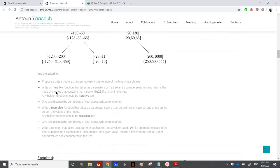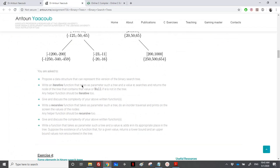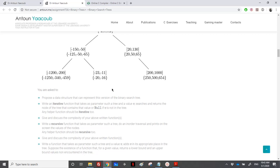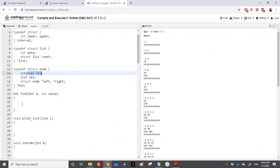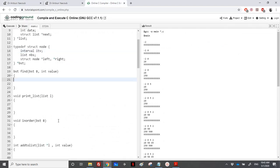As for the questions, we need to write an iterative function that takes as a parameter a tree and a value V, and we need to search for the value in this tree and return the pointer to the node or null if it's not in the tree. They are telling us that any helper function should also be iterative. So for example, if I want to search for 50, I need to return the pointer to that node. It's a normal BST search done iteratively using a while loop.